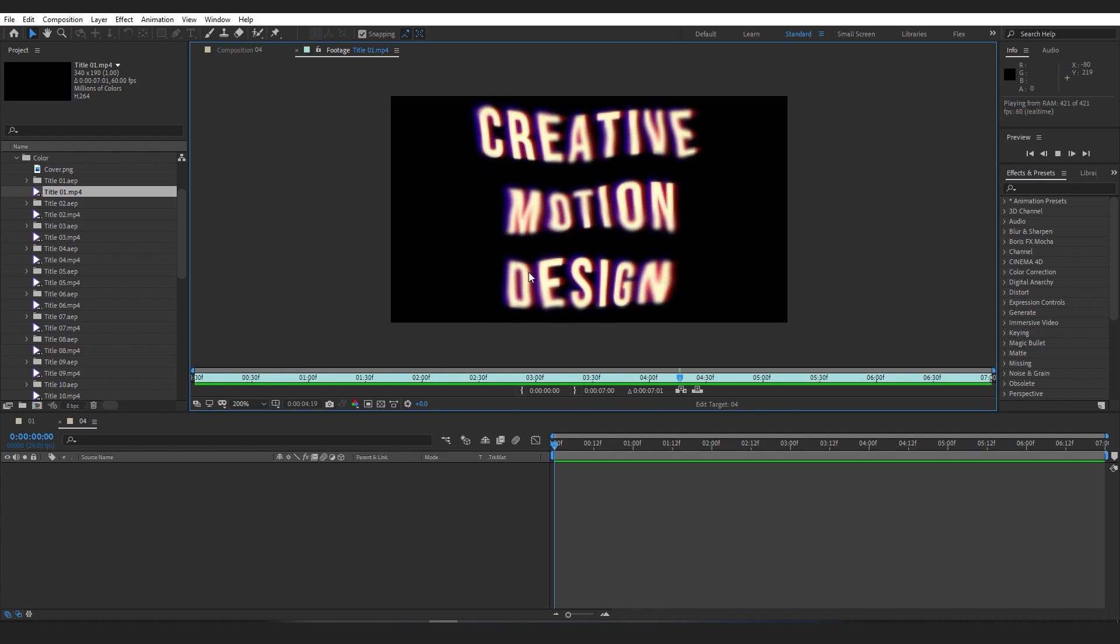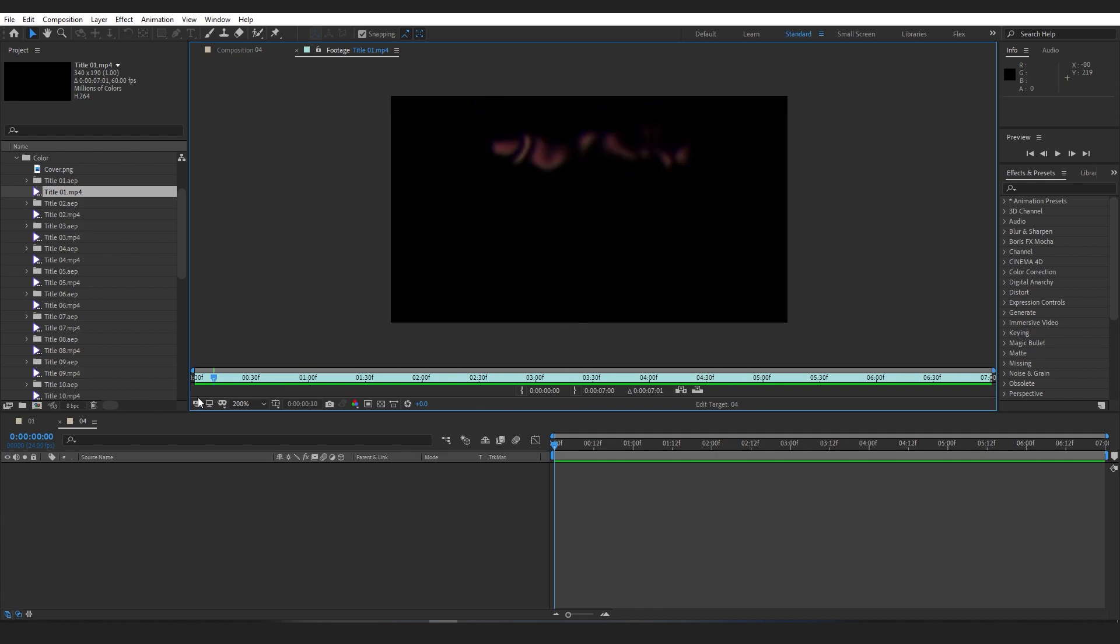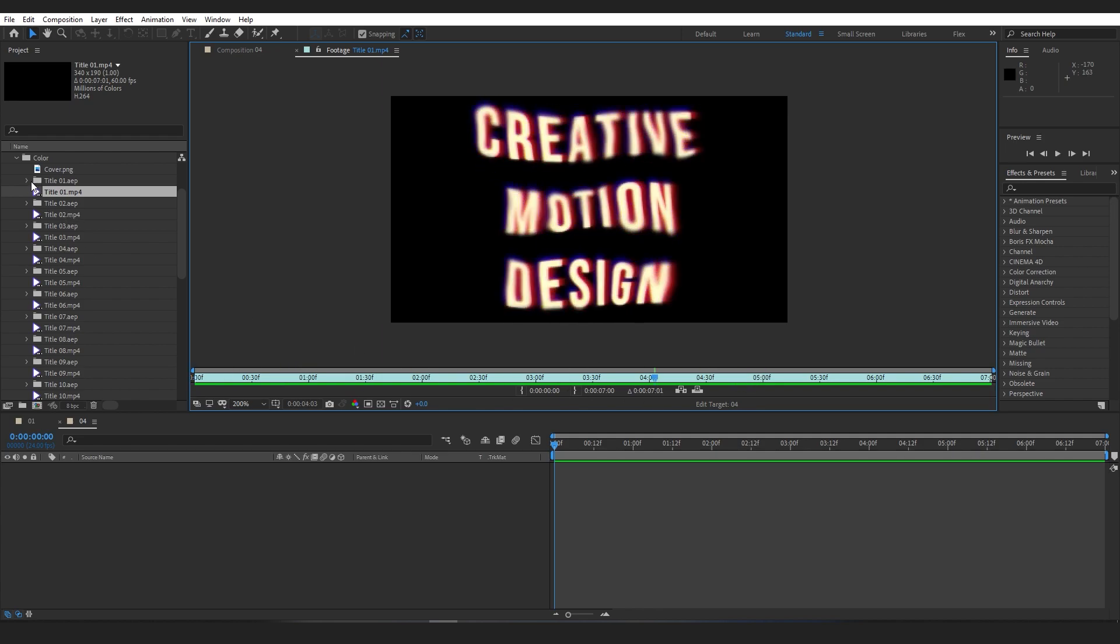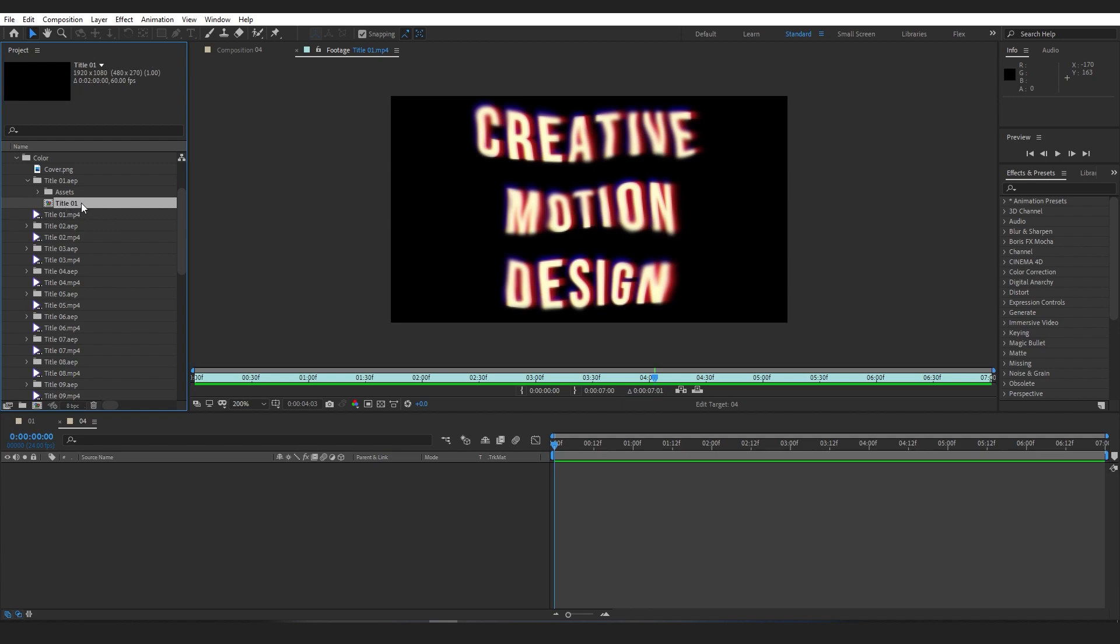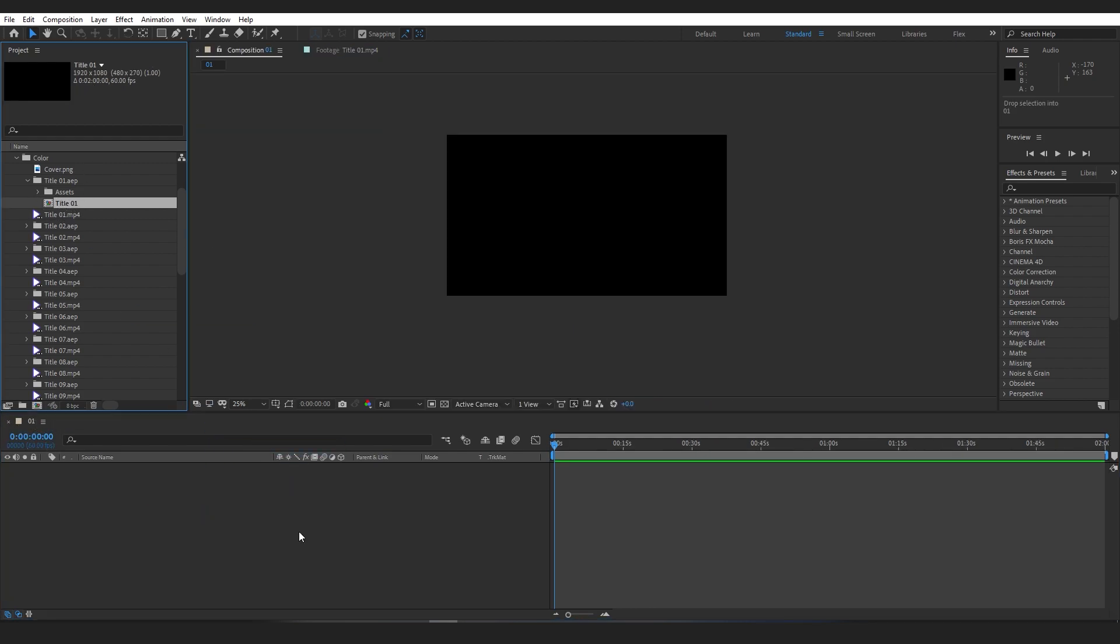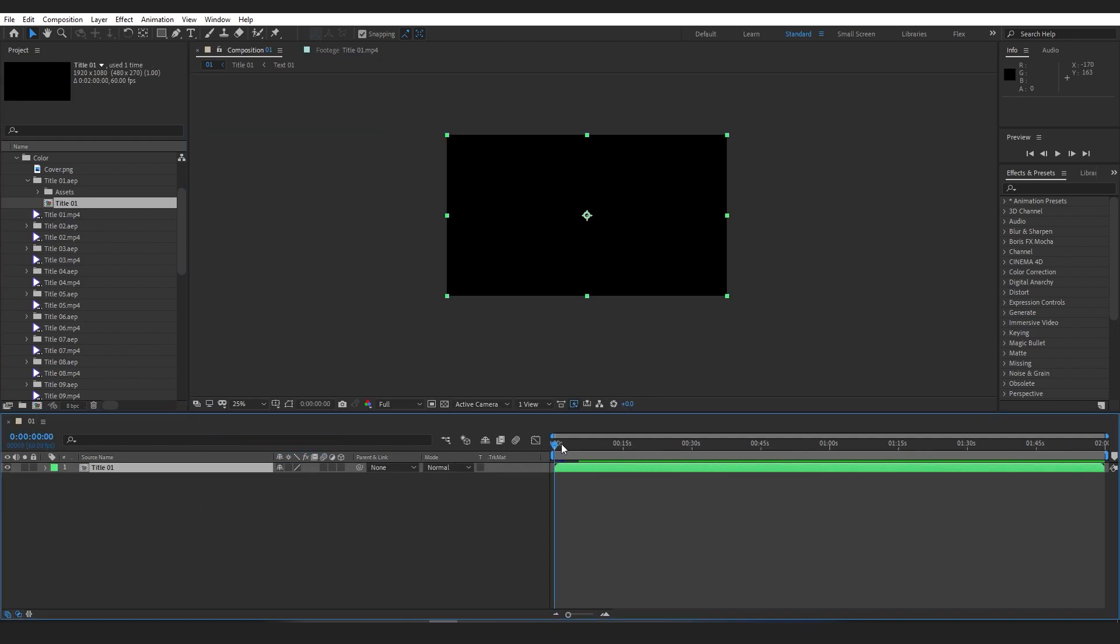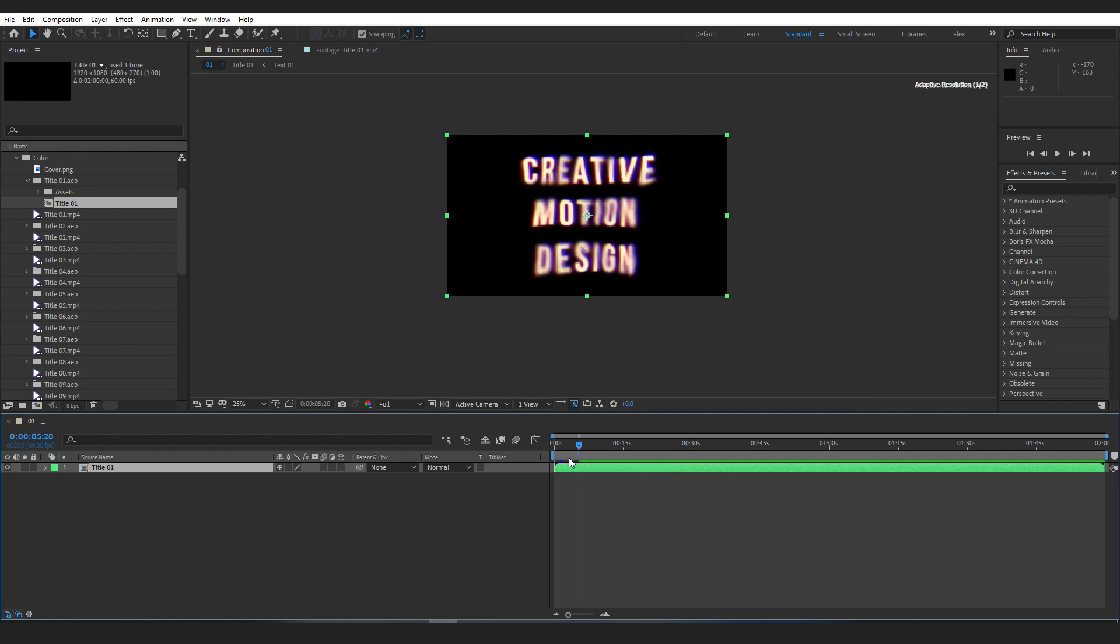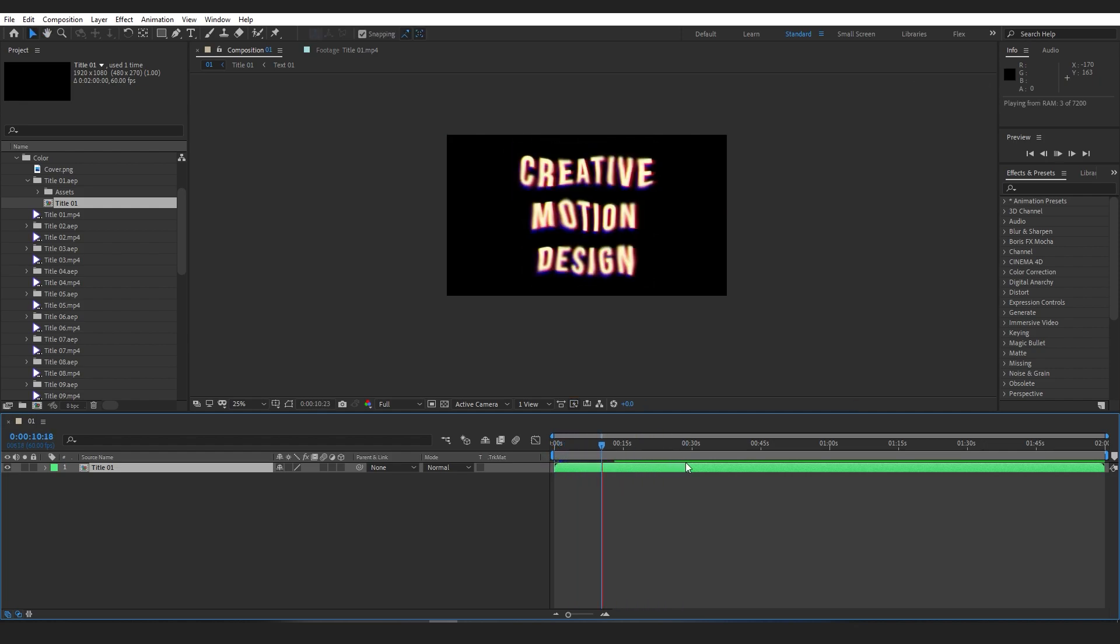When you have chosen your preferred template, simply open the designated folder and drag and drop the template file onto your timeline.